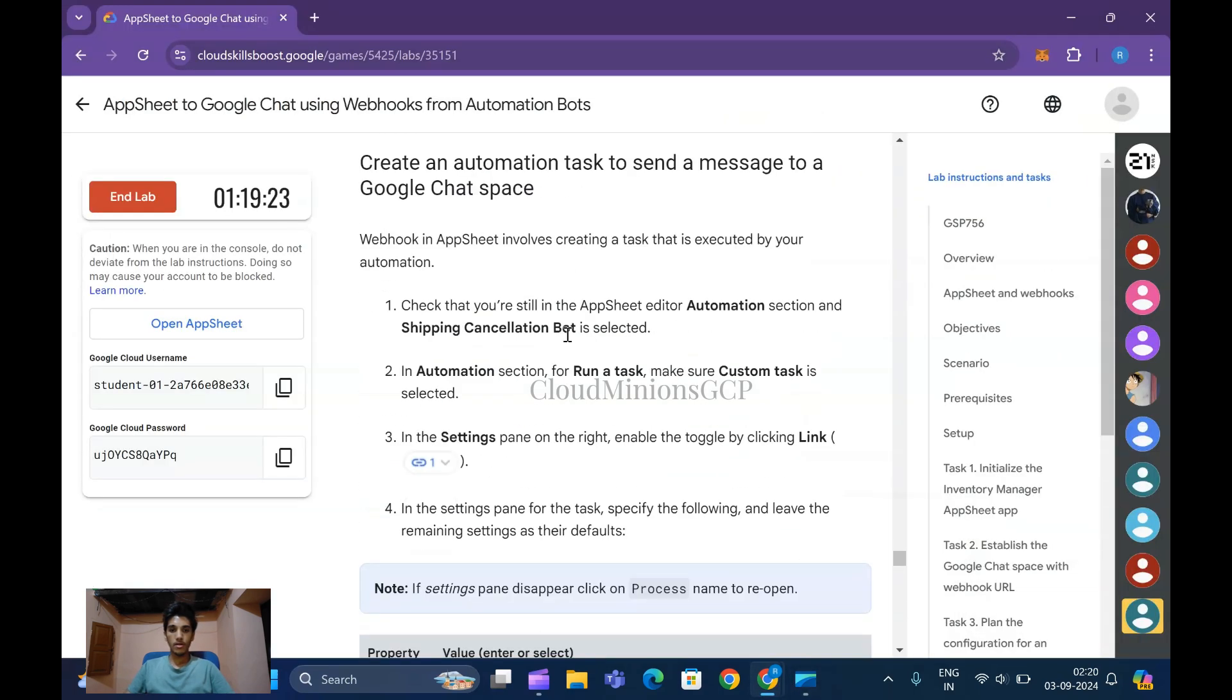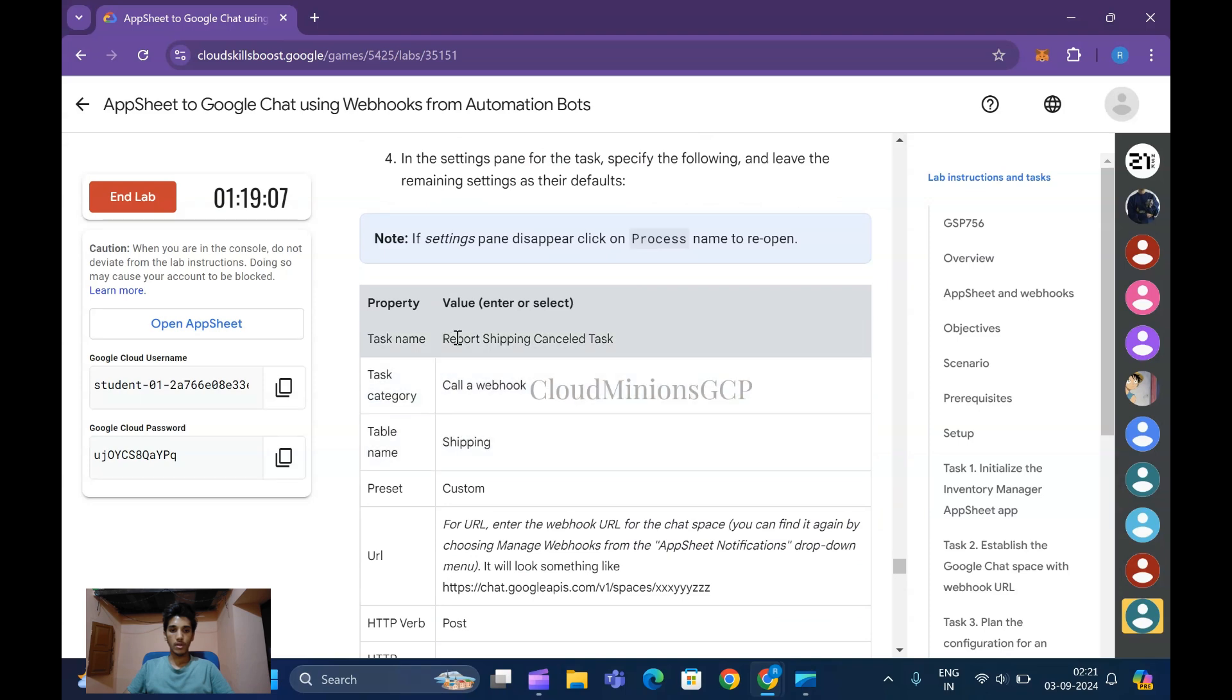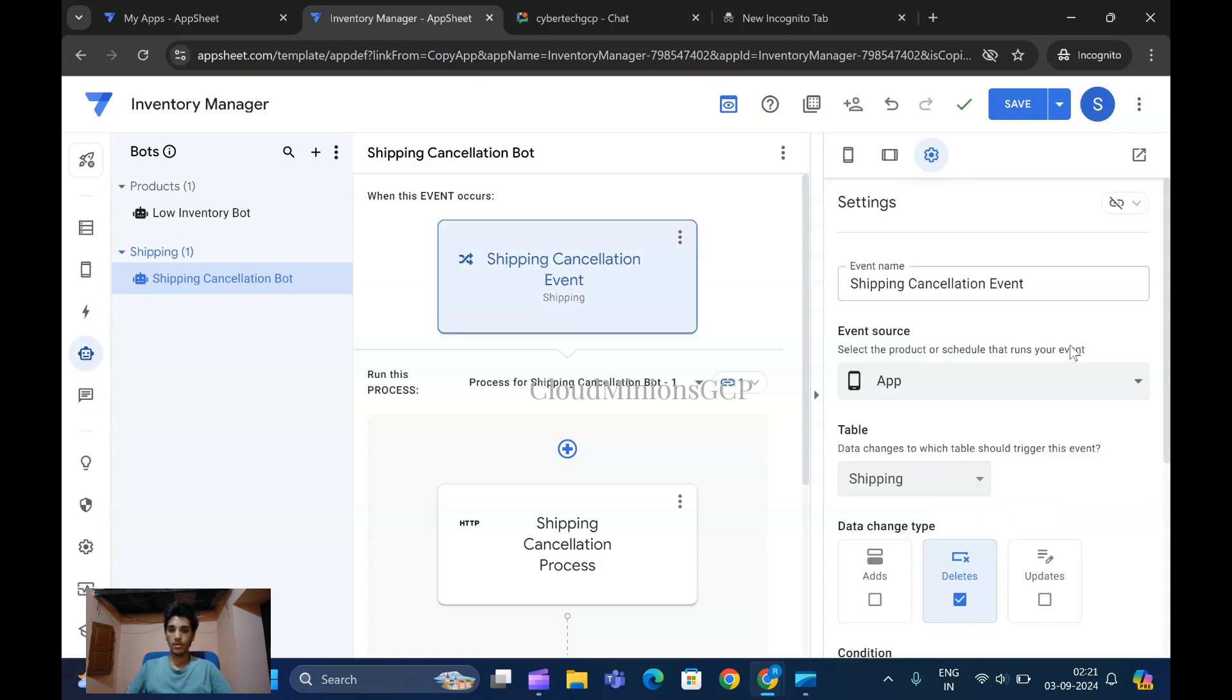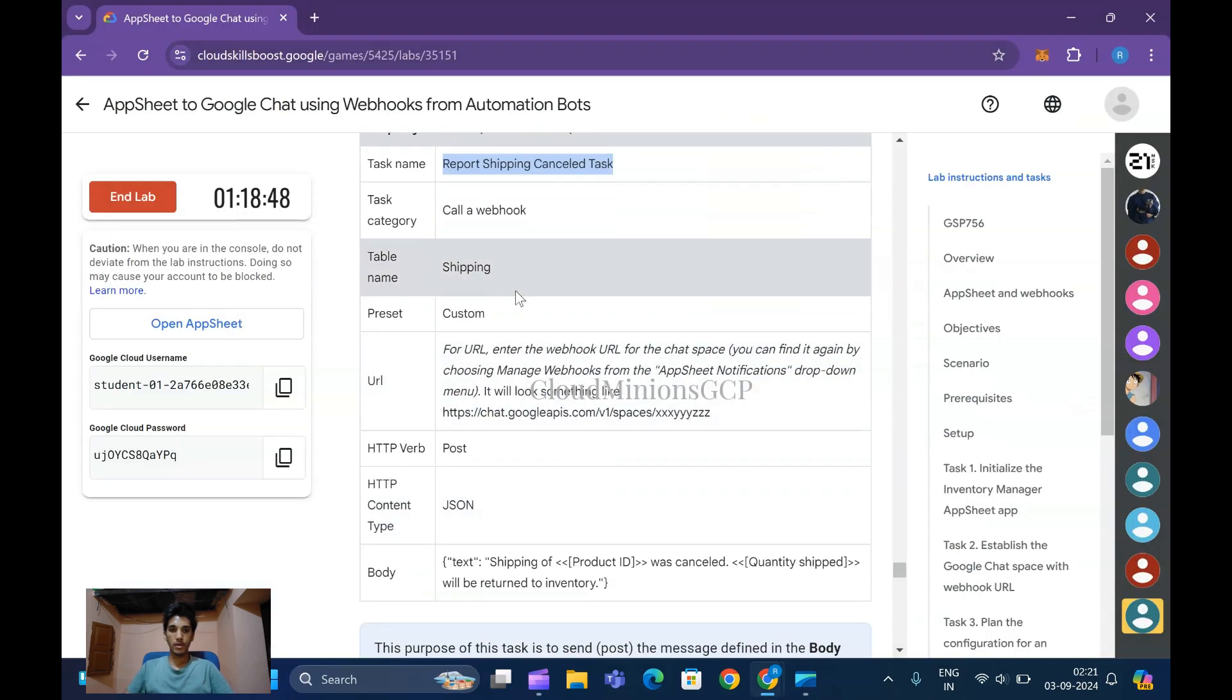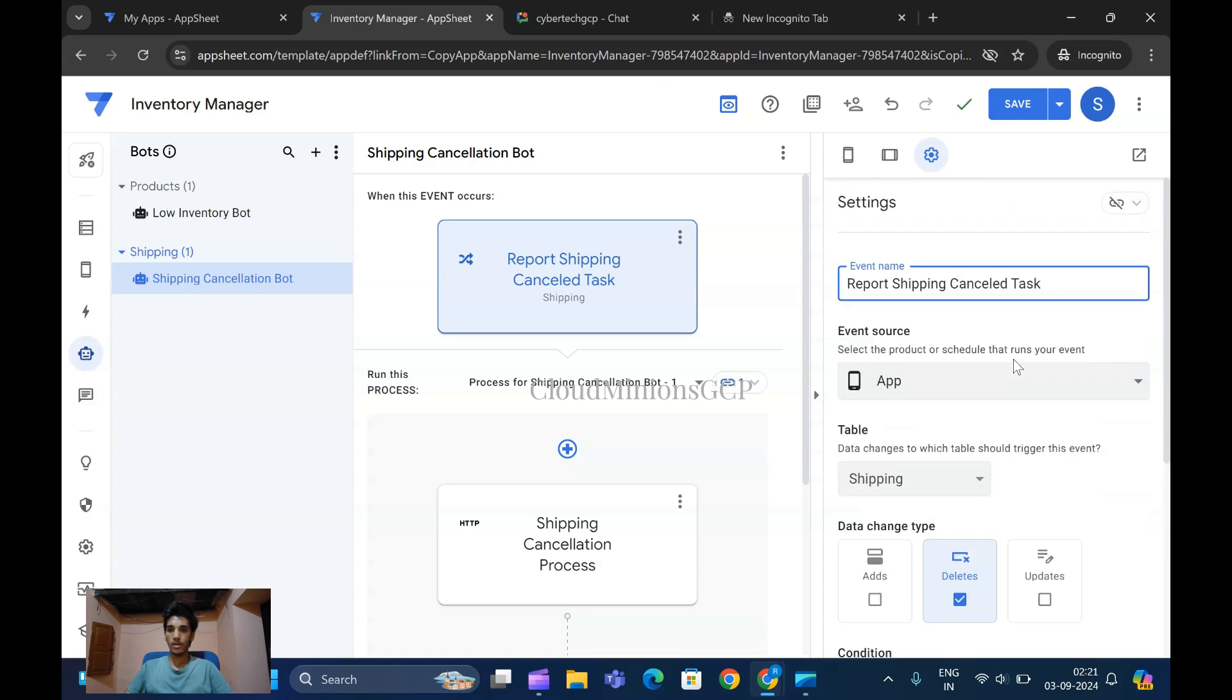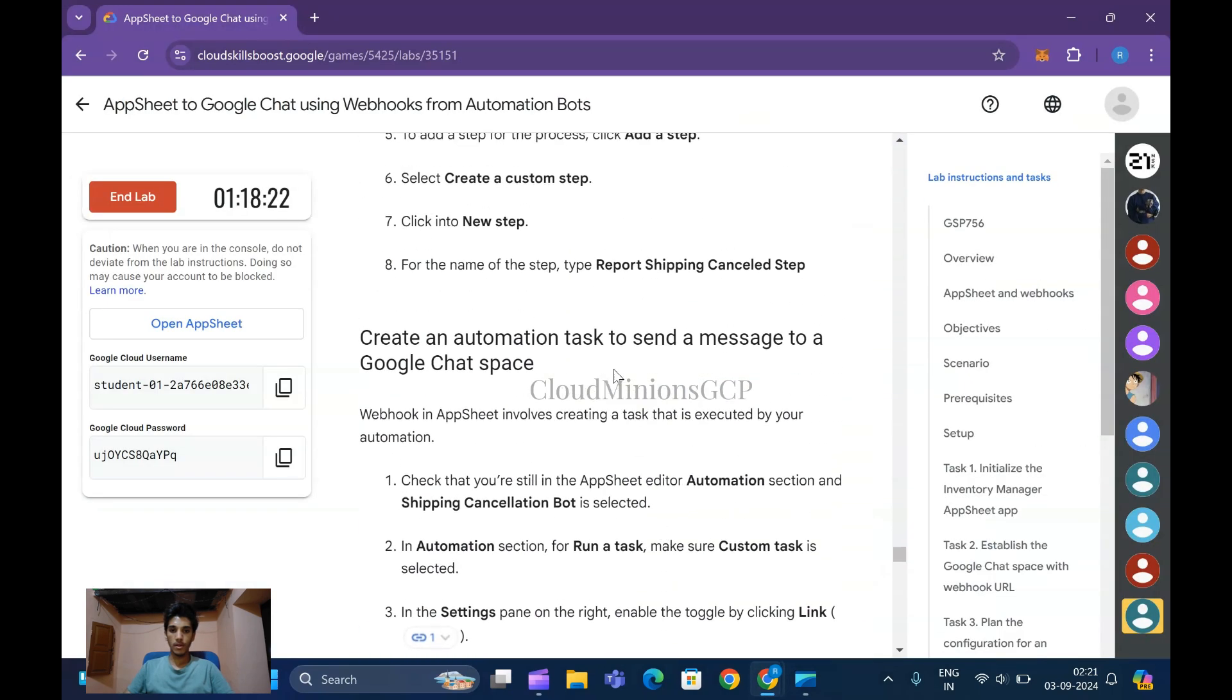I'm copying this name - Report Shipping Cancellation. Click on link, remove this and paste it here. Once that has been done, now create an automation task to send a message to Google Chat space. Copy Report Shipping Cancellation Task, delete this and add here. Set table name as Shipping. This has been done.